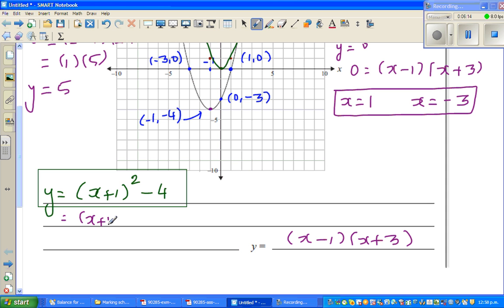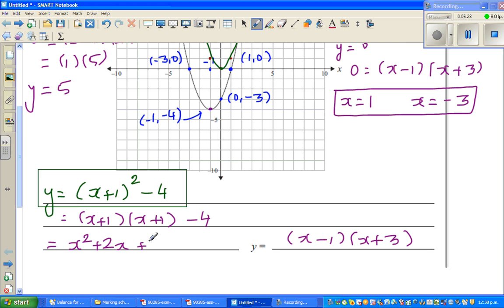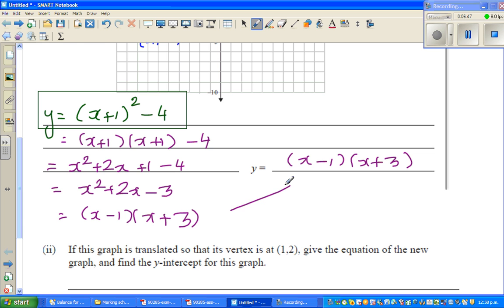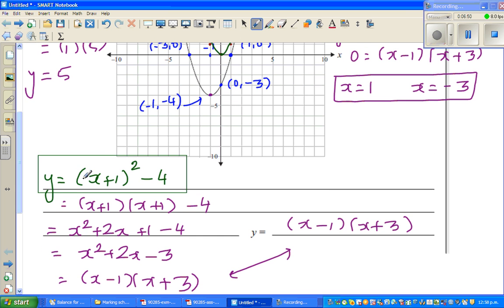Expanding x plus 1 squared minus 4: this is x plus 1 times x plus 1 minus 4, which equals x squared plus 2x plus 1 minus 4, which is x squared plus 2x minus 3. And if you factorize this, you get x minus 1 times x plus 3. So these two equations are the same.